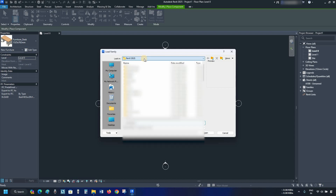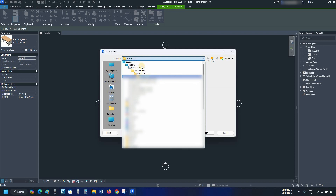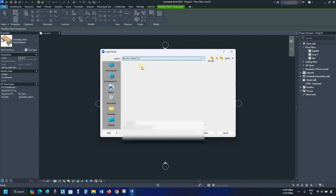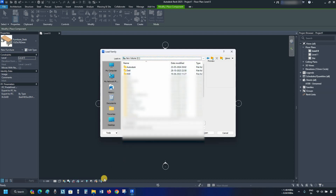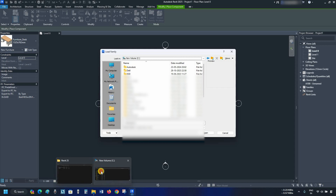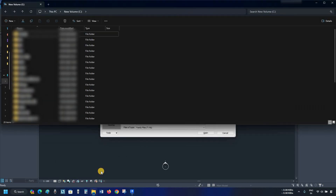Click on Look In and scroll down. Select the C Drive. Here you can see the Program Data folder is not visible. Let's open the C Drive folder.